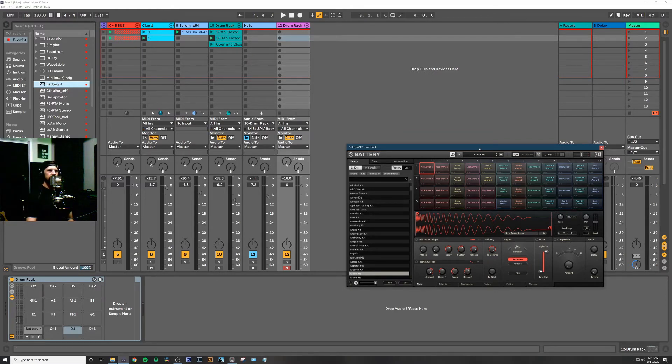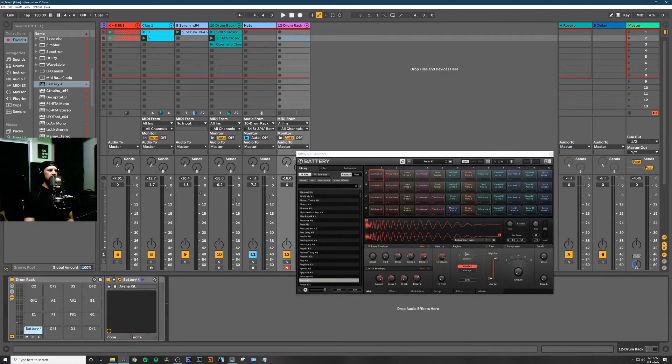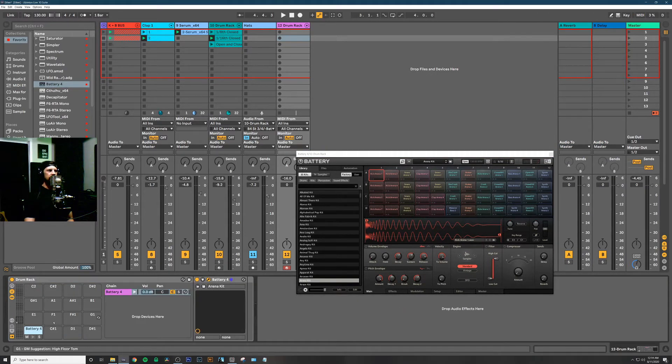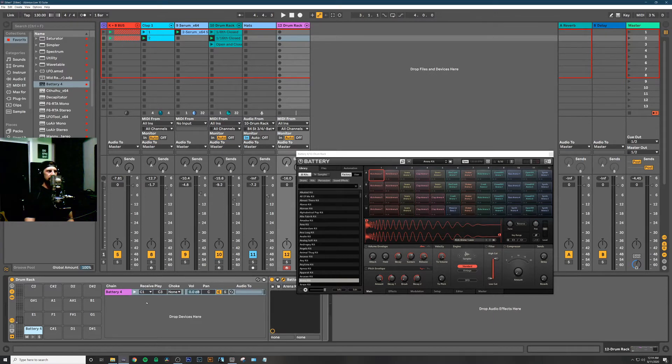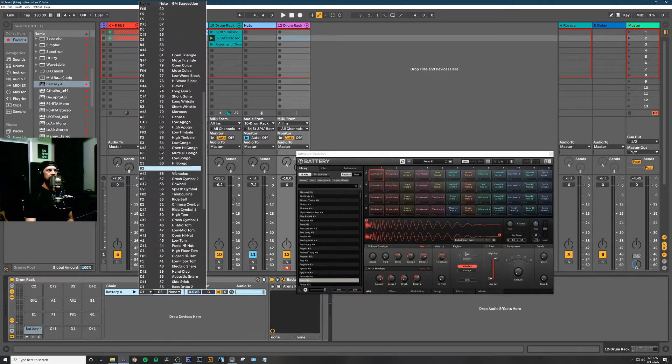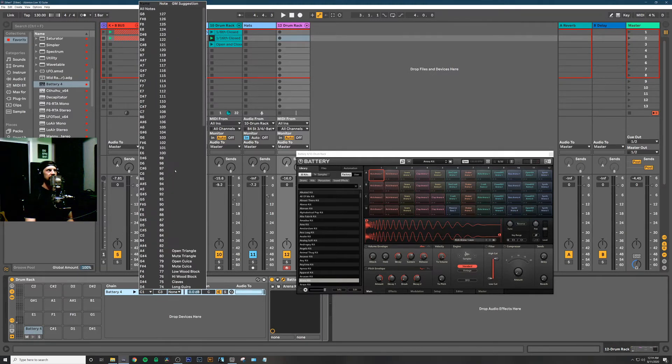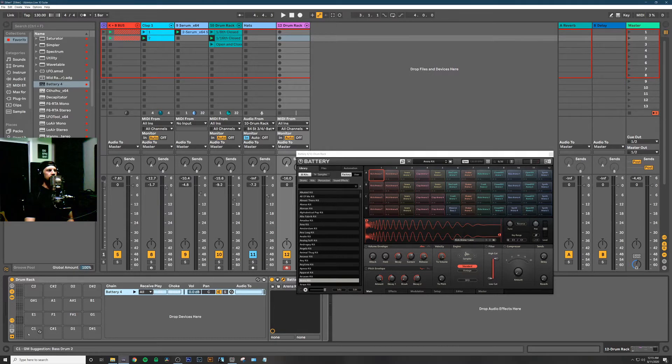What we have to do is click on Battery, open up the chain window, click on this IO for input/output section, and instead of receive C1, we want to change that to receive all notes.